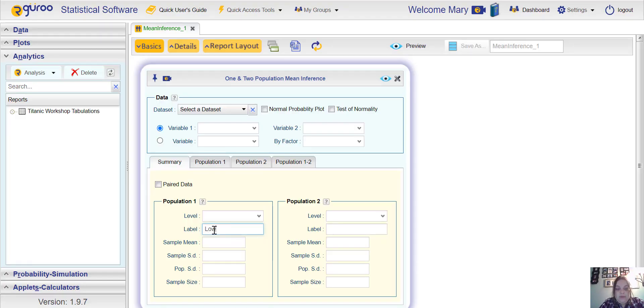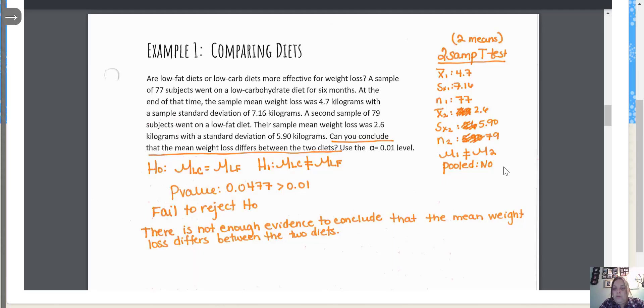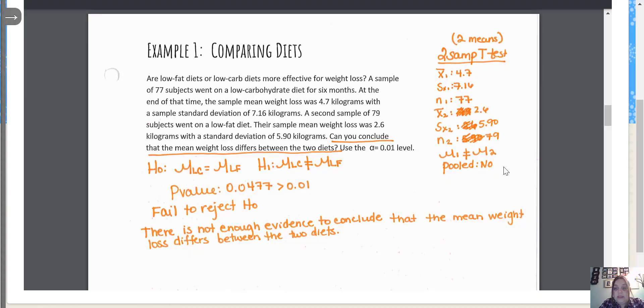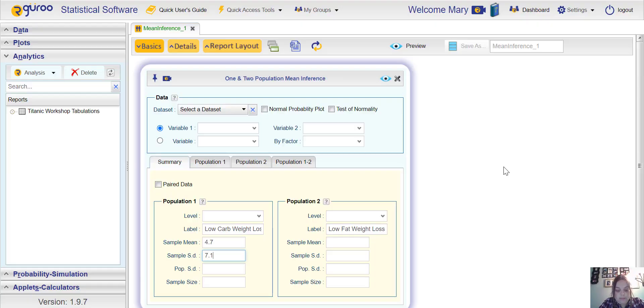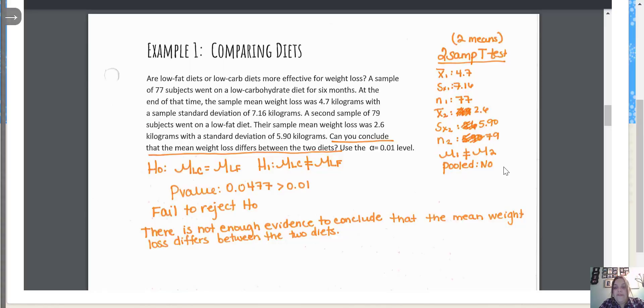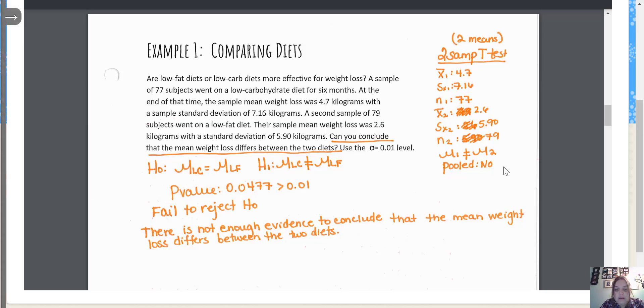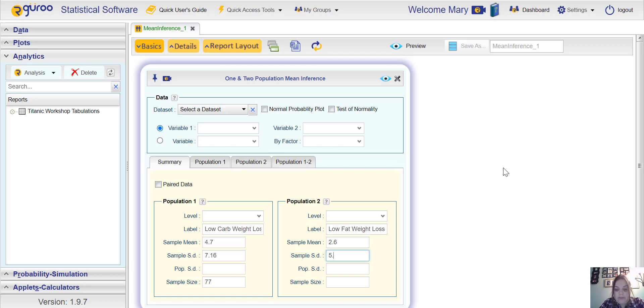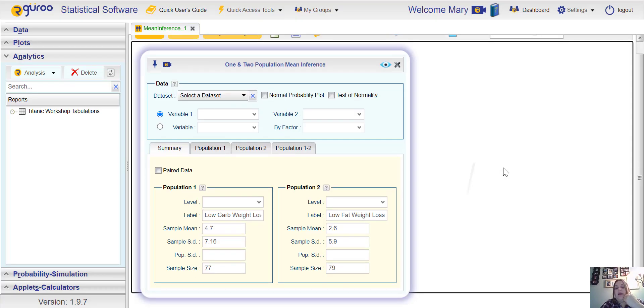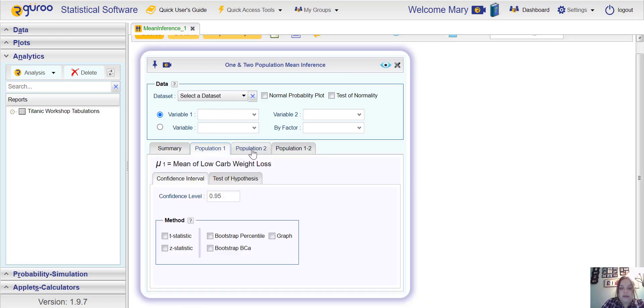I'm going to label low carb weight loss and then population two will be low fat weight loss. The sample mean for the low carb was 4.7 and the standard deviation was 7.16 and a sample size of 77. Skip population standard deviation for this one. For low fat, the sample mean weight loss was 2.6 with a sample standard deviation of 5.90 and a sample size of 79.